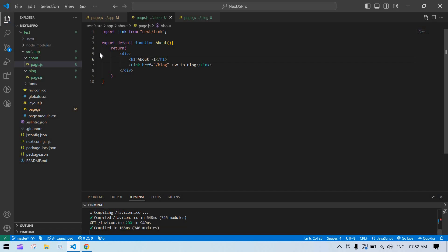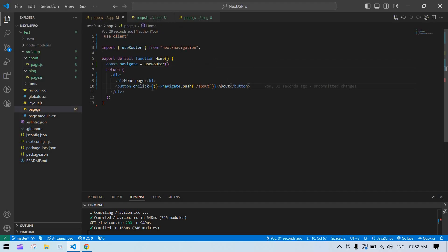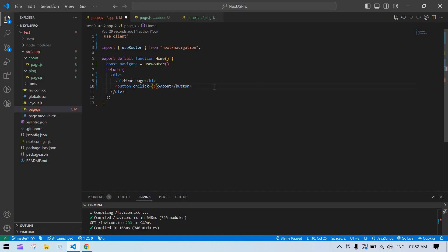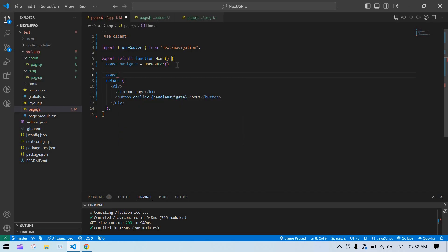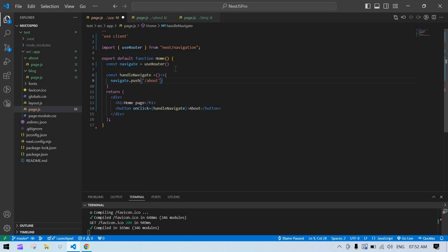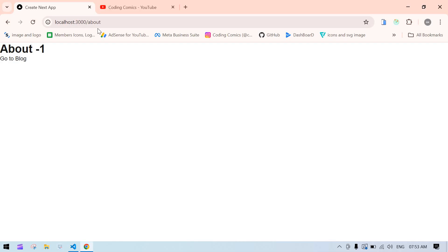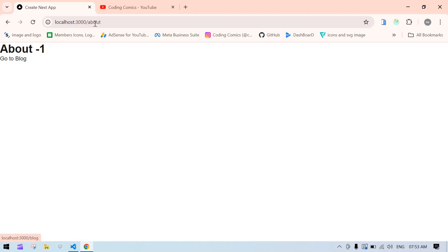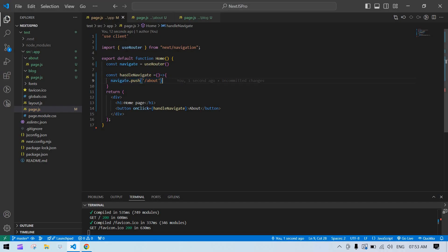I'll show you how to use this inside a function. I create a function called handleNavigate as an arrow function. Inside the arrow function, I call navigate.push. Whenever you want to call an API on button click, you can add navigate like this after success — or anywhere you want, you can call navigate like this. See, it is navigating inside the function. You can use useRouter in this way.